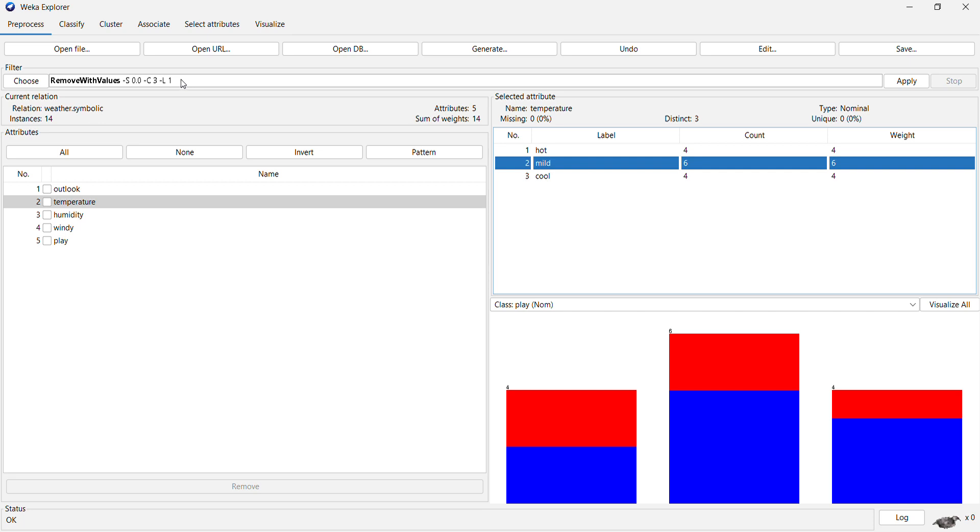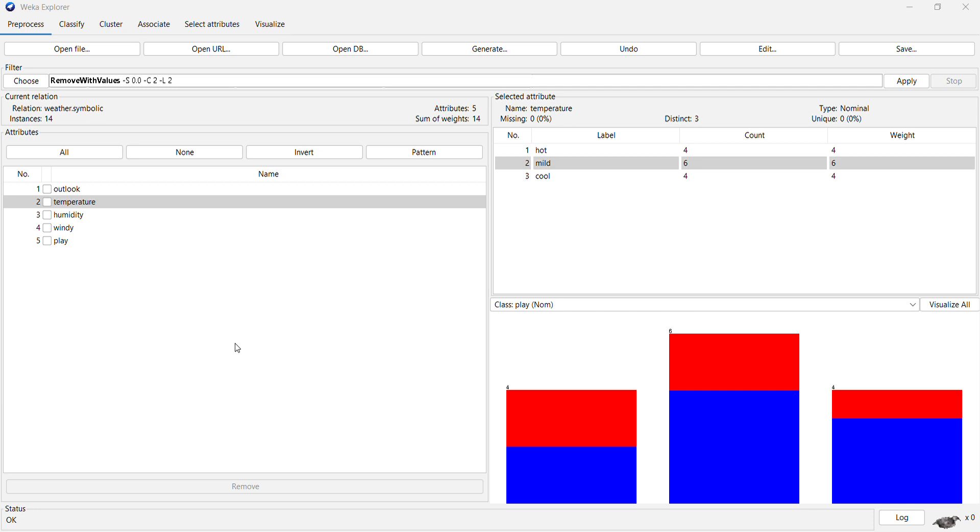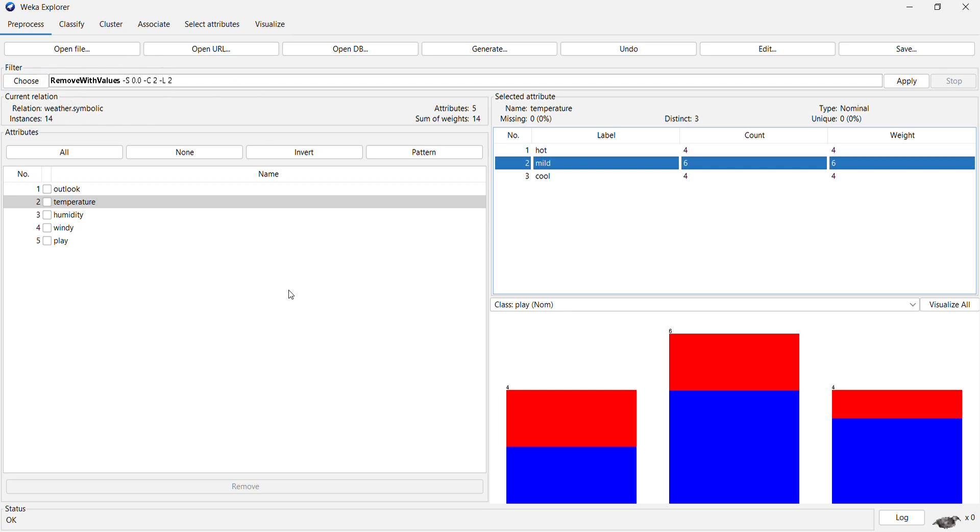So go to remove with values. The number here is 2, so attribute index is 2, and mild has a nominal index as 2, so we make it 2 here and say okay. Then you just need to apply this filter so that you are able to remove these values.